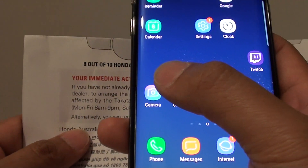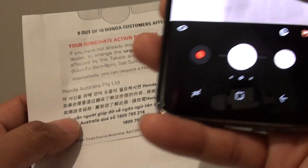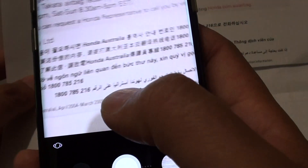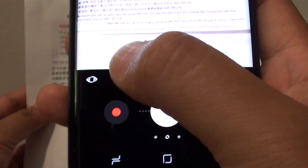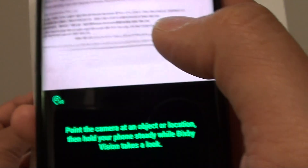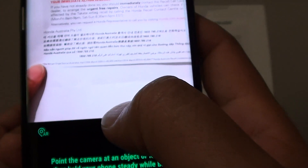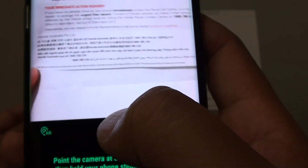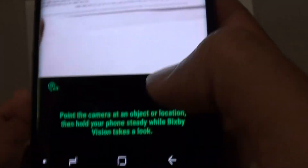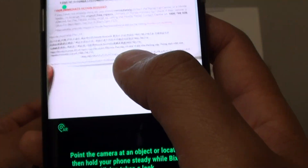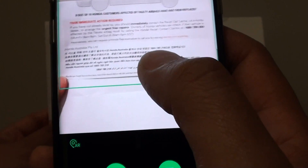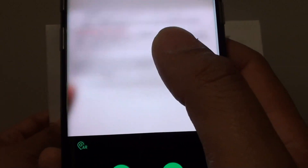Let's first launch the camera. We'll take this piece of text here — tap on the eye icon or the Bixby icon right here, and then point and shoot. Make sure that the text is within the screen.